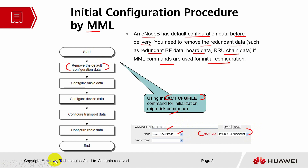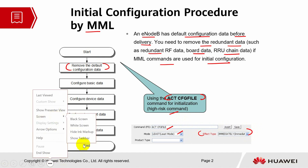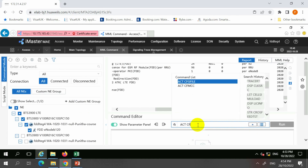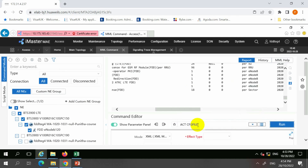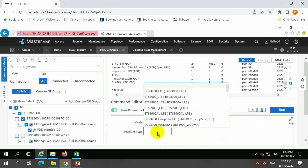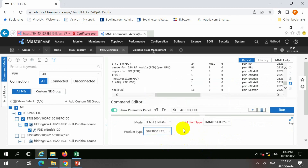Let's look into this command in our lab. I'm just going to demo the command but I'm not going to execute it as it is a high risk command — it's better to be done on site. The XML will change to list mode and effect type you have to change to immediately. We also have to specify the product type; for example, if this is an LTE network, then we have to select an LTE product type.